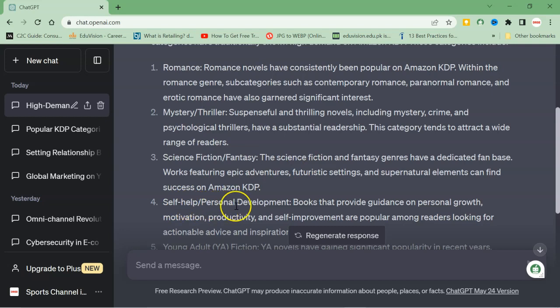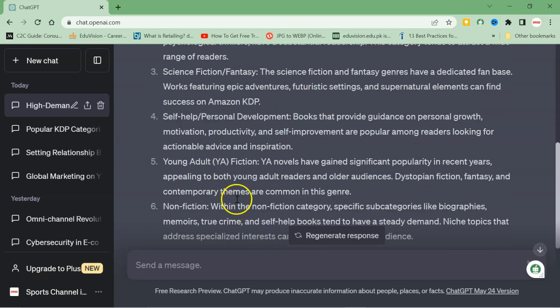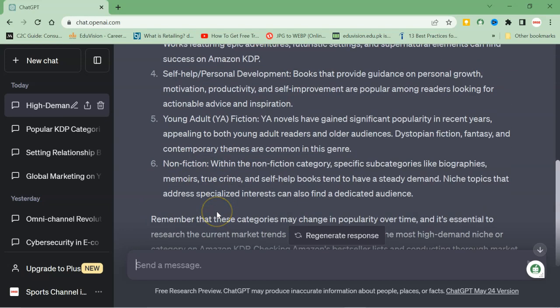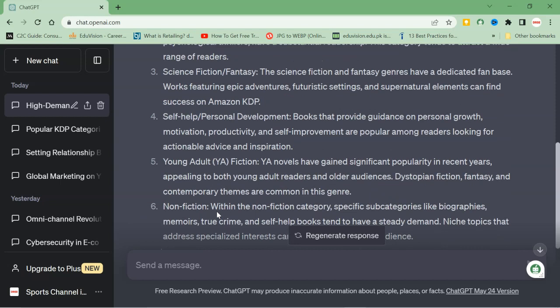Self-help, personal development, young adult fiction, non-fiction. So I got some idea that which category is high on demand and how to select the related topic.